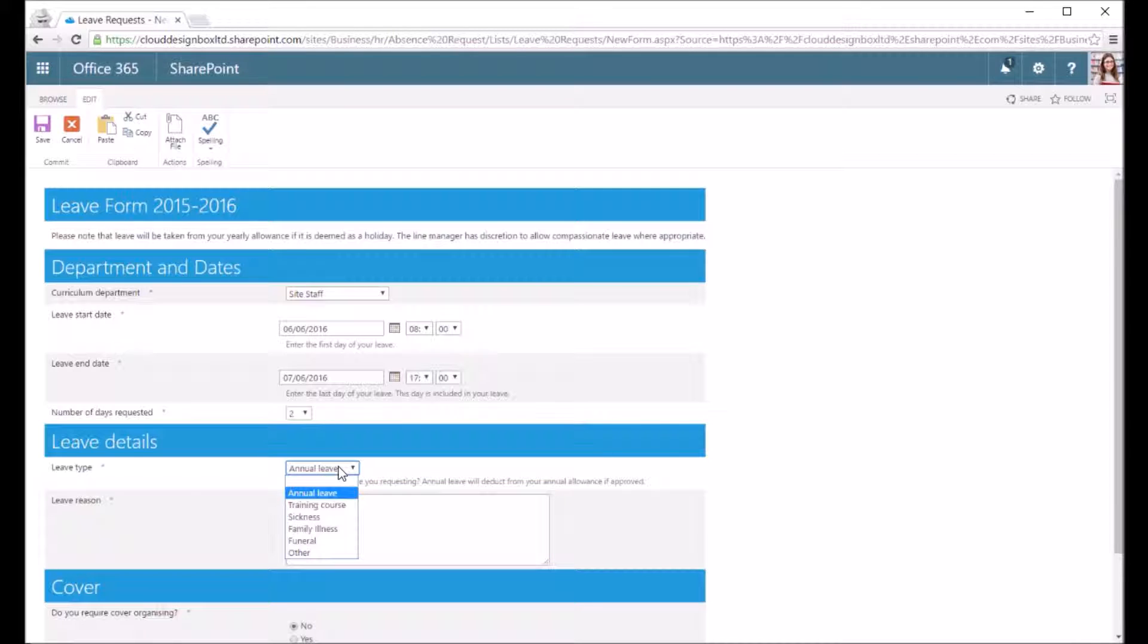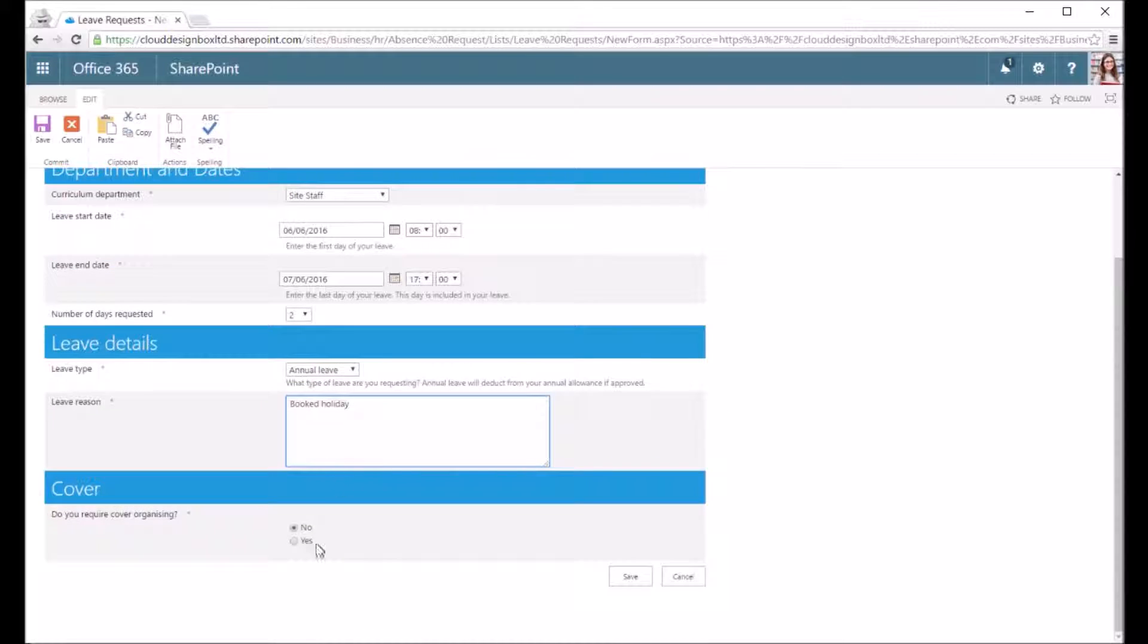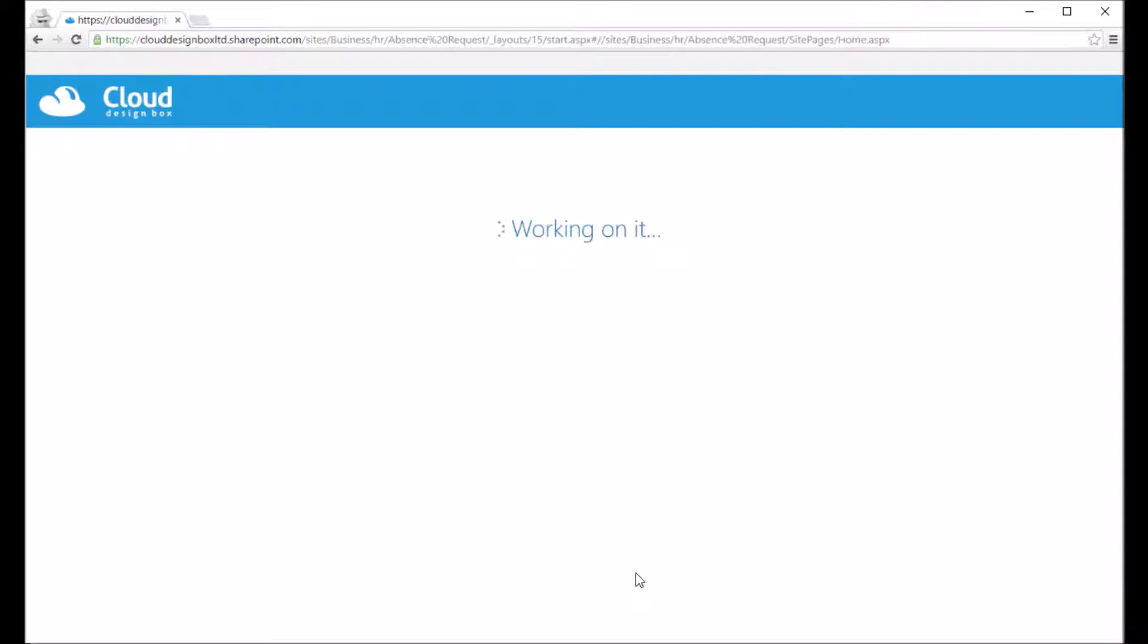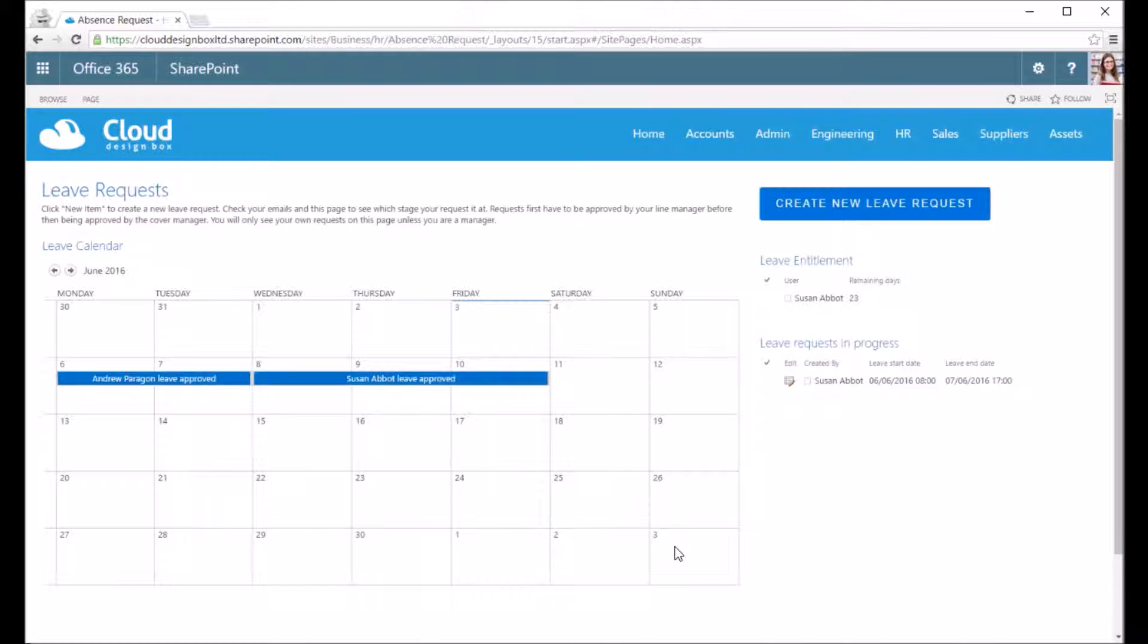I can choose annual leave or sickness, illness, and then it's up to my employer to decide whether to give me compassionate leave. I'll put in a reason for my leave request, so I'm just going to put booked holiday. At the bottom they've got cover required, and that could create some branching logic and you could have some additional questions there if you wanted to.